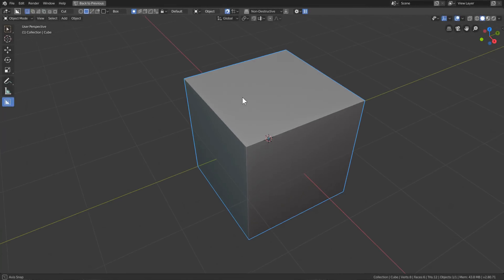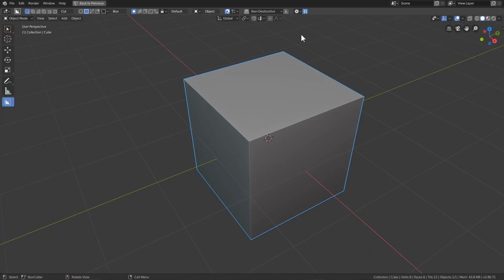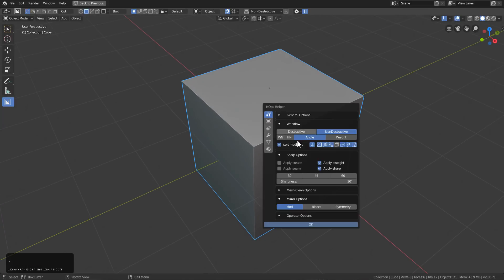Hello everyone, Master Xeon 1001 here. In this video I wanted to talk a little bit about the sort modifiers in Hard Ops, as well as some of the updates that have been pushed for today's update.